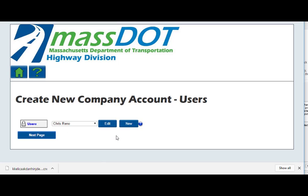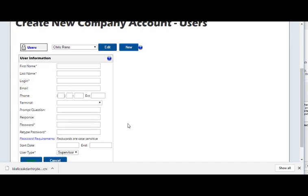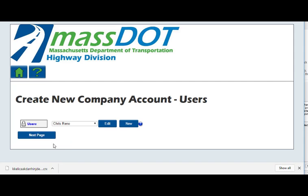On this screen, you can choose to add users to the account if desired. To add a user, click New and complete the data requested. Remember, the same criteria for usernames and passwords will apply to the additional users as well. User types are either supervisor, who can see and edit all company information and company users' information, or user, who can only edit their own user information. All company users can order permits. Click Next Page to continue.